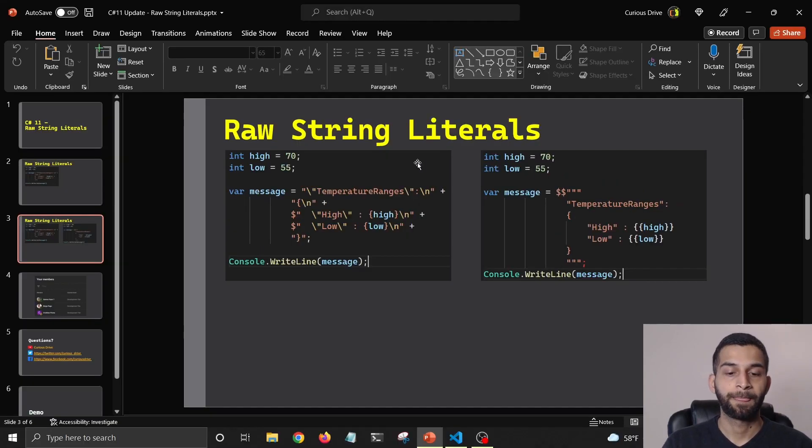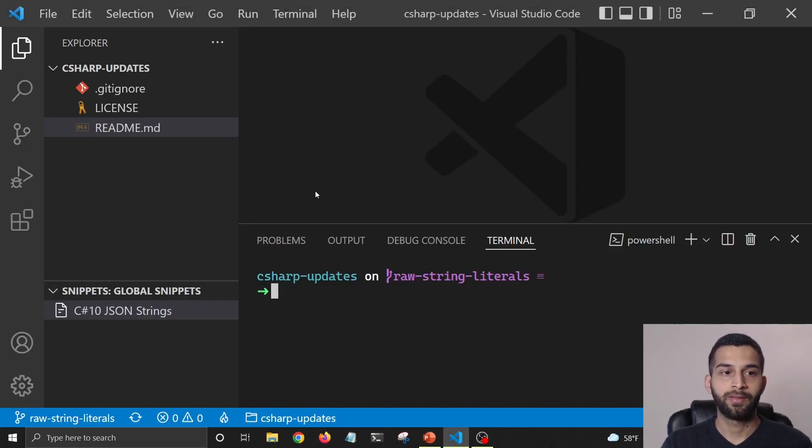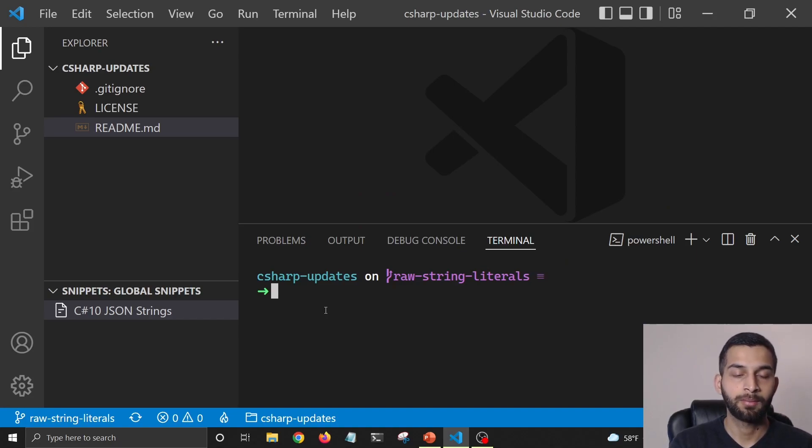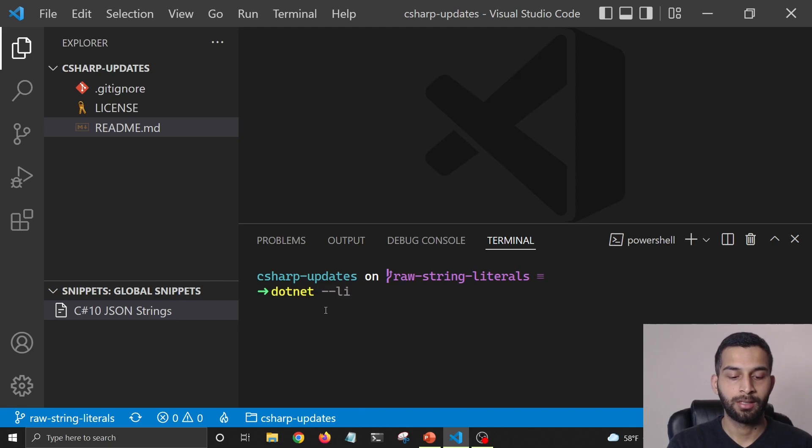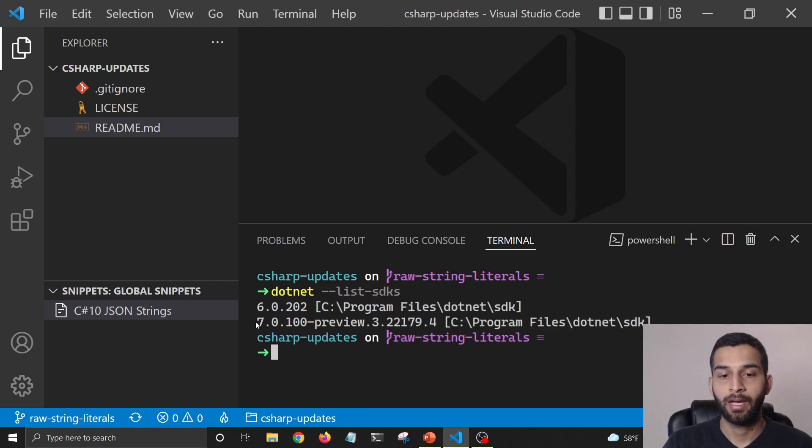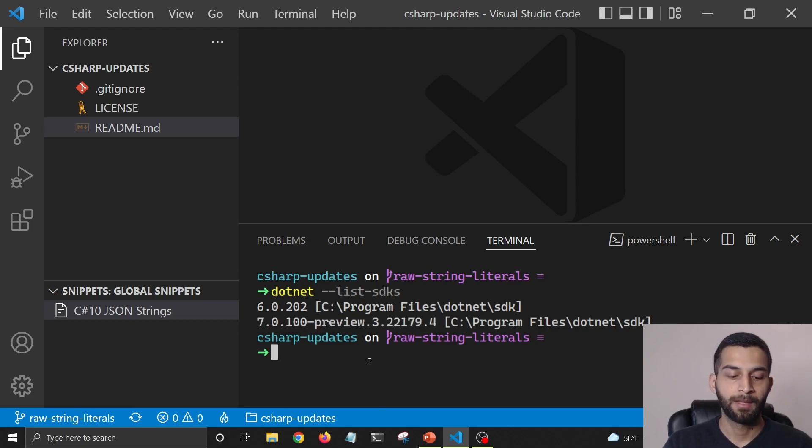Let's check it out. For that, I'm going to go to my VS Code here. First, I'm going to show that I already have .NET 7 installed on my machine. I'm going to say dotnet list sdks. You can see that I already have .NET 7 installed on my machine.